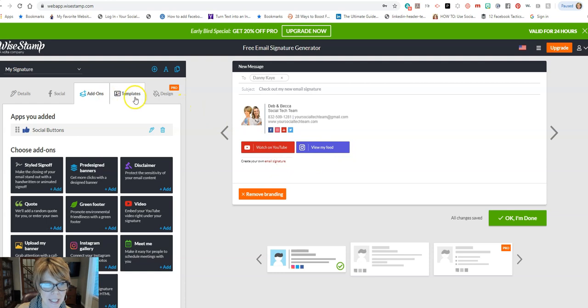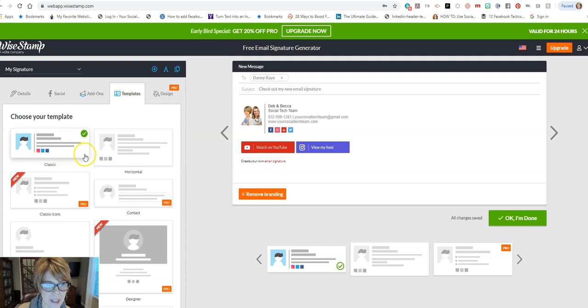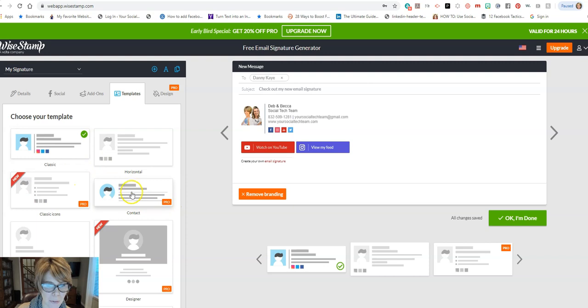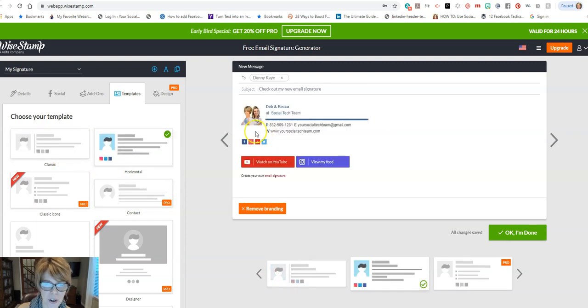Now I'm going to click Templates again up here on the left. I'm going to click on Templates and it shows you some layout options you have that are the free version. So if it's again, if it says pro, those are going to be paid for versions.